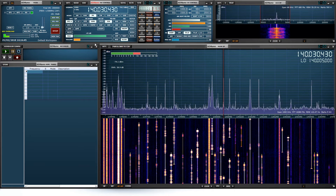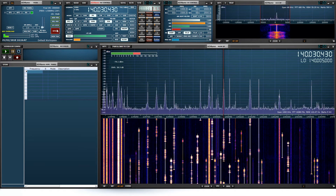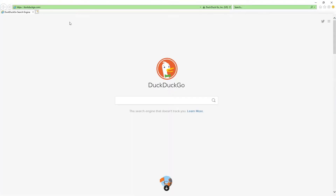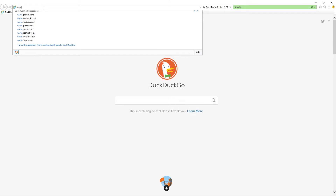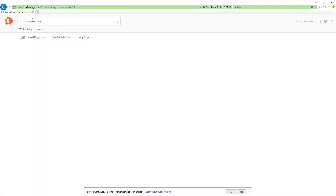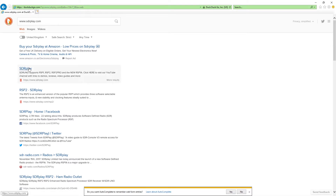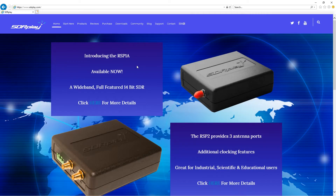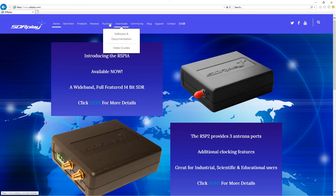Let's get cracking. The first thing we're going to do is go to the SDRplay website. That's a fairly simple process — just go to www.sdrplay.com. Jump in there and you'll see the main website.